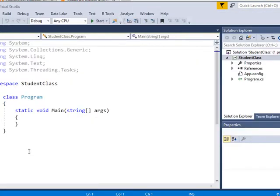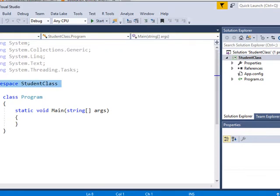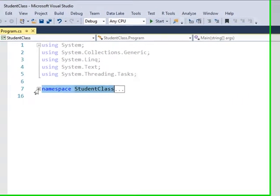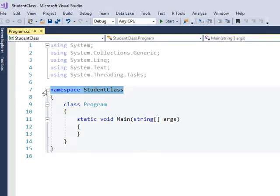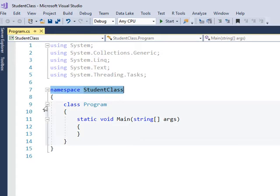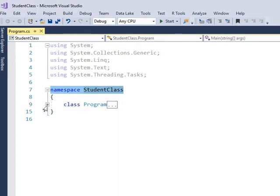I've created a namespace called Student Class. Inside of that namespace, I have a class, by default, it's called Program. I'm going to collapse that, so you can see that there's only one class inside of this namespace right now.